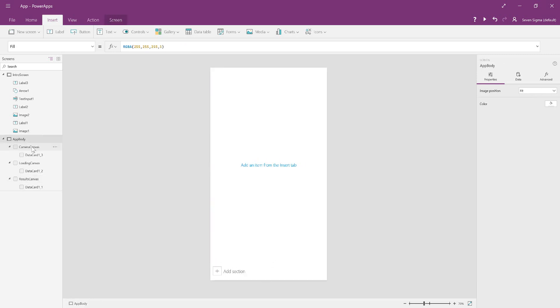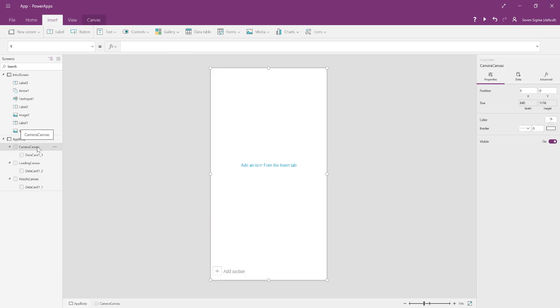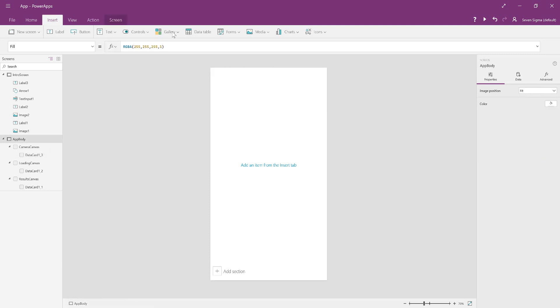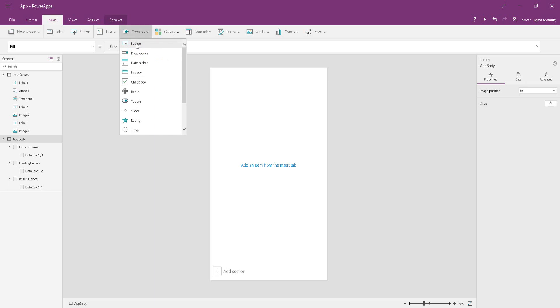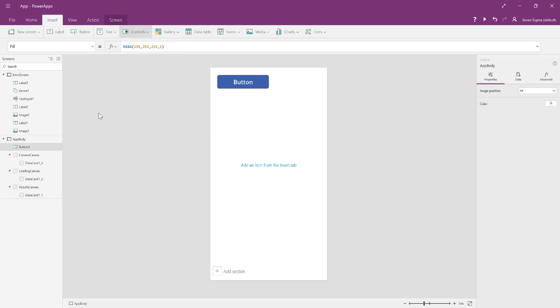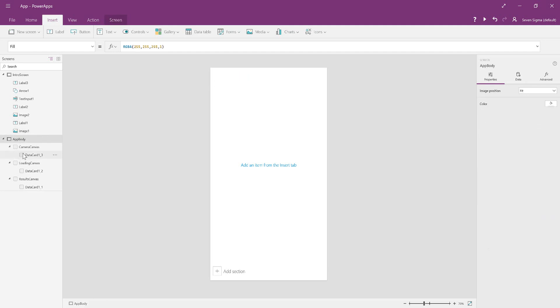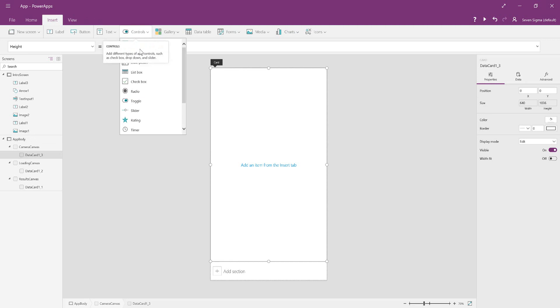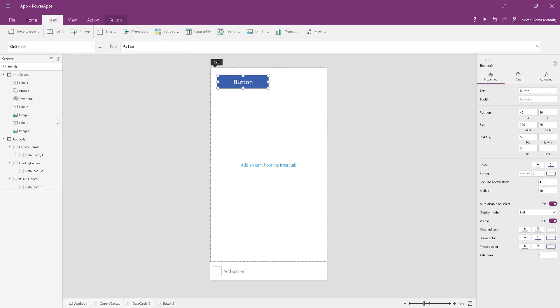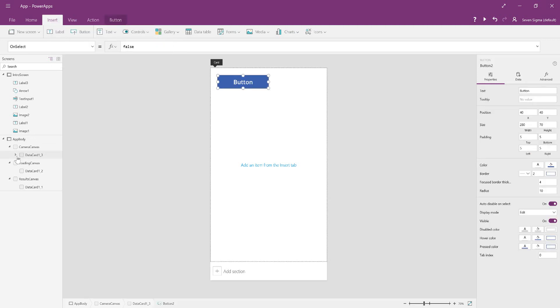On the camera canvas, to add controls to a canvas, you need to select the data card and make sure you are in the data card. If you're not in the data card when you try to add a control, it's not actually in the canvas itself—it's just on top. When you go in the data card and add a control, it's in the data card. You want to make sure that every time you add something to a canvas, it's in the data card.